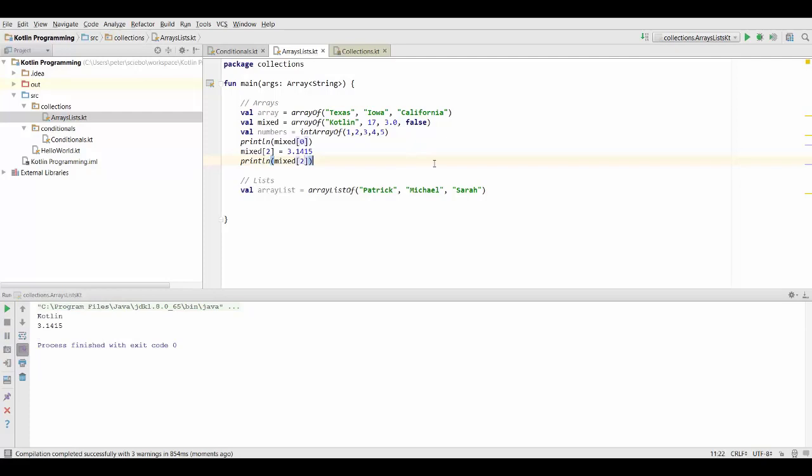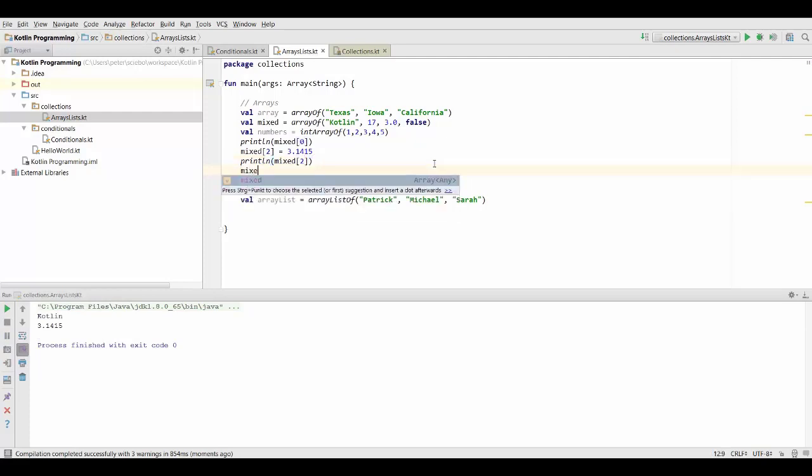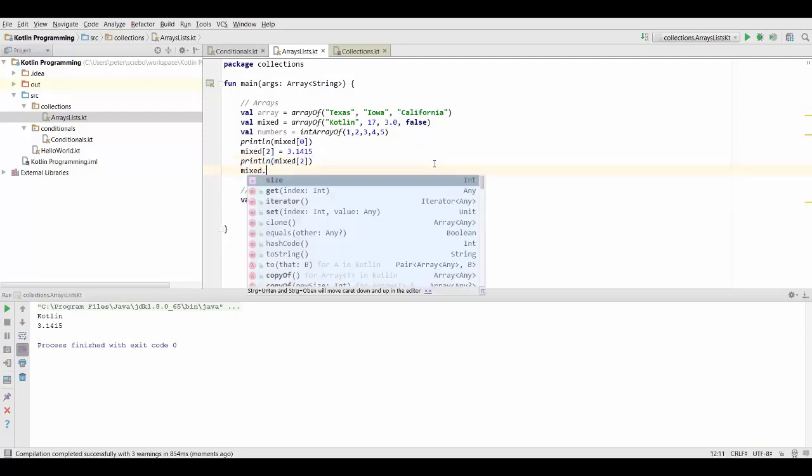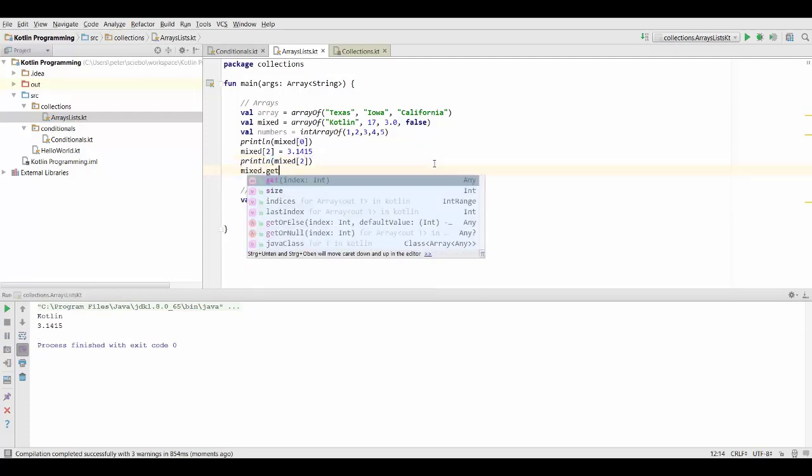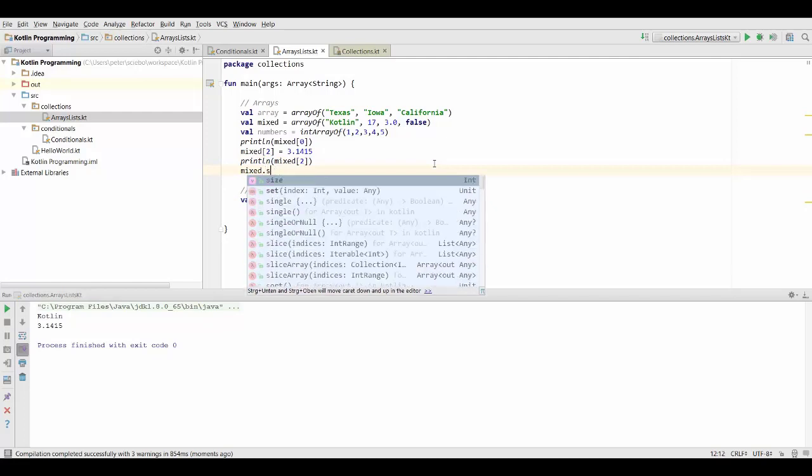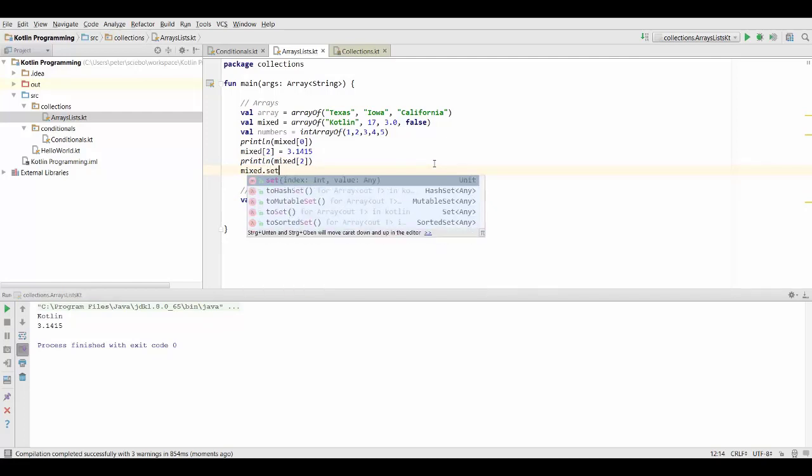And just a quick note, what this does internally is it actually calls these get and set methods. You could also use them explicitly, but you can also use the notation with these square brackets.